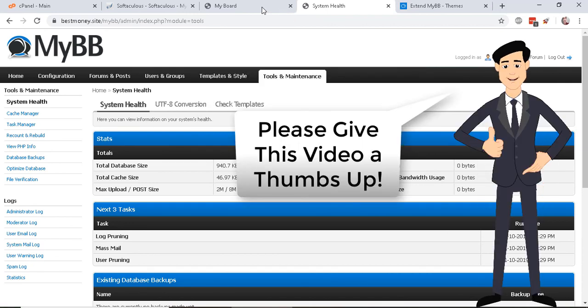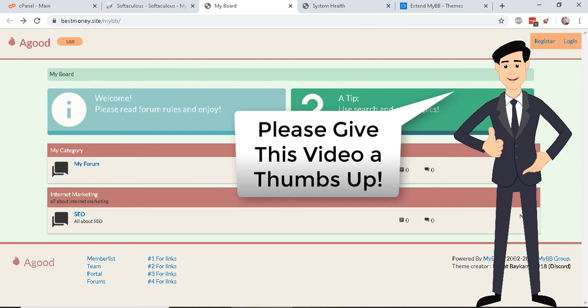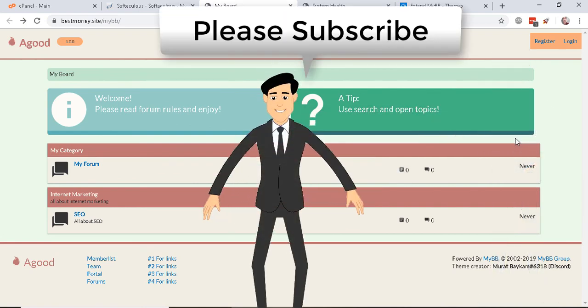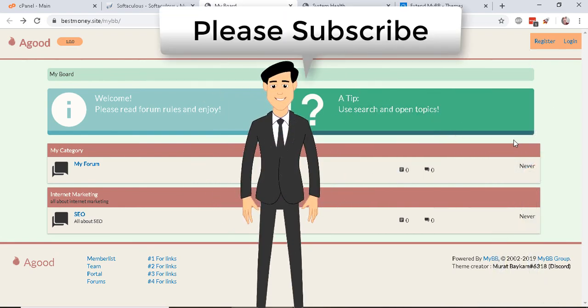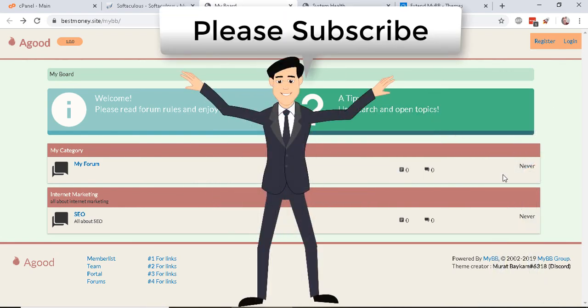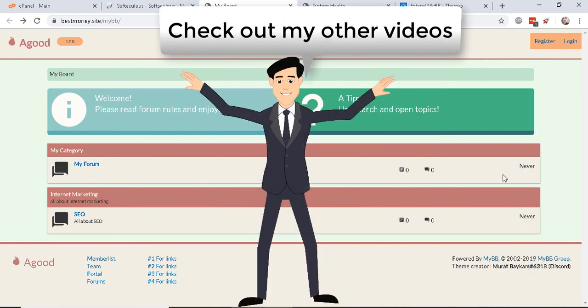Thanks so much for watching. Be sure to subscribe to How to Webmaster for more internet marketing tips, tricks, and tutorials. Thanks again, and happy marketing.